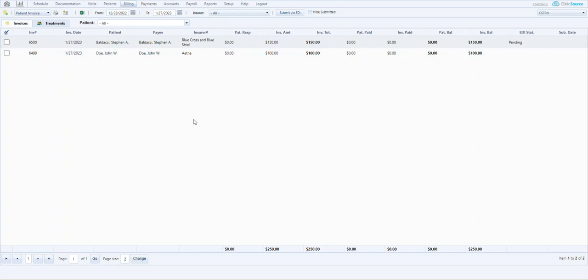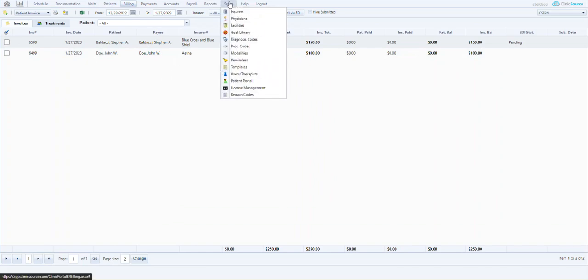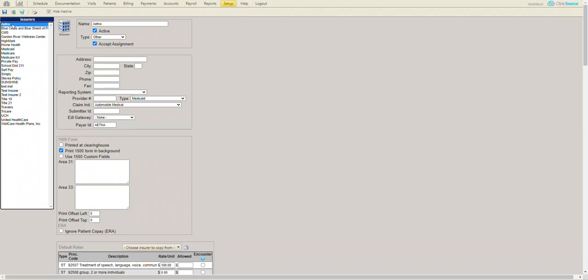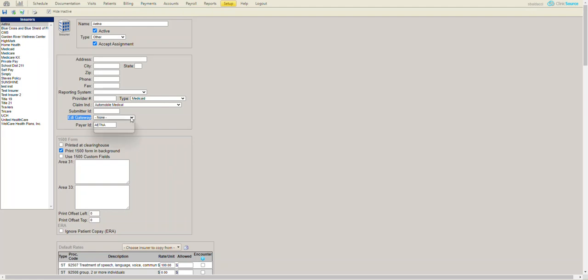So let's fix it. I'm going to go to setup, insurers, select Aetna or the policy in question off to the left hand column. And sure enough, toward the middle of the screen, you'll see I have EDI gateway and there's none defined. I'm simply going to define my gateway and save it.